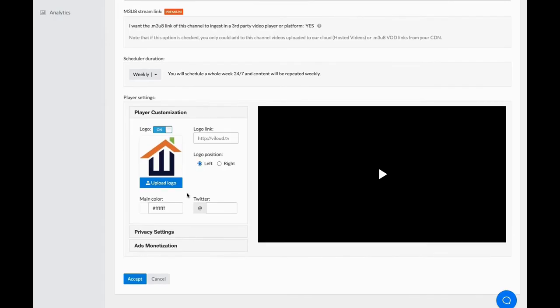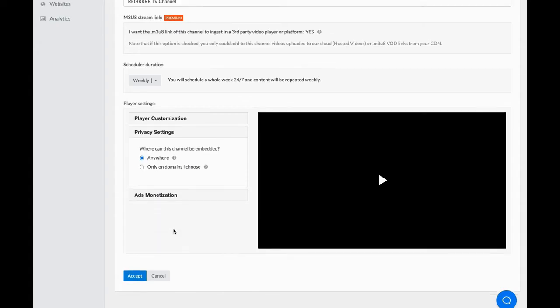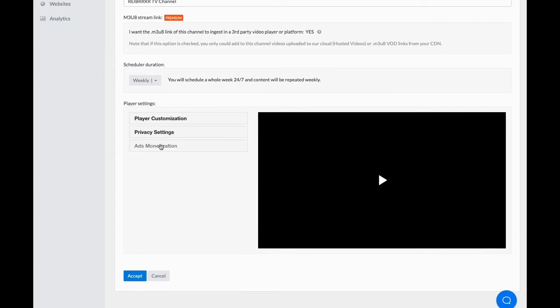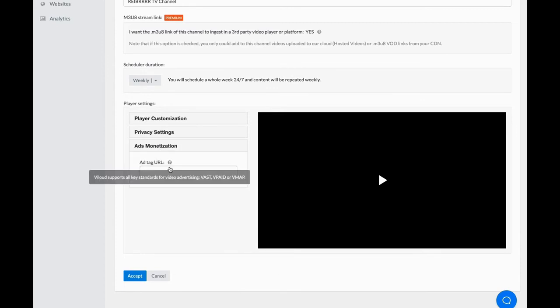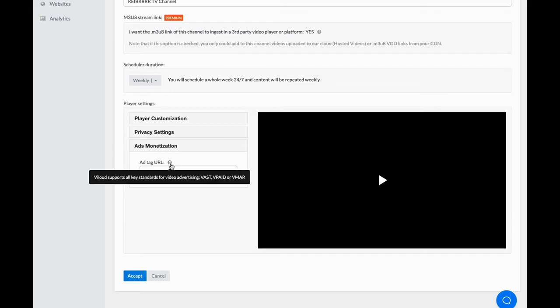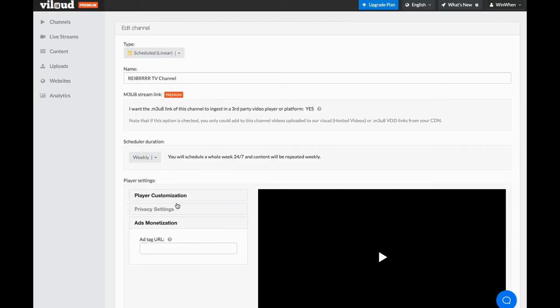And how do you want the schedule to be? You want it to be weekly or daily. You put your logo there. Put your privacy settings in. Hey, anybody, anywhere can embed it. Or I only want it to domains where I choose. So, and then you can put in ads monetization. So if you have an ad tag that you're running from any one of the ad platforms, you can actually put that URL in here and you can accept it. And that is how the channel works.